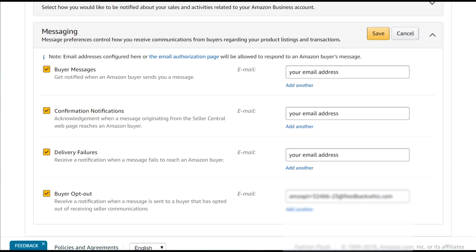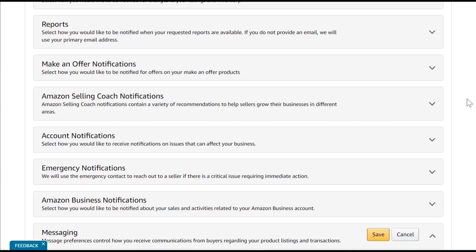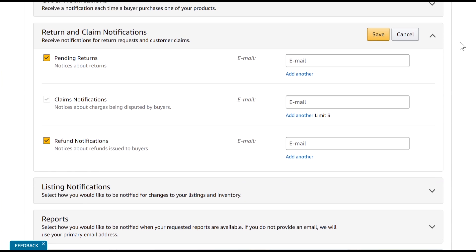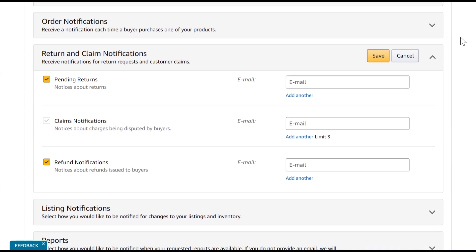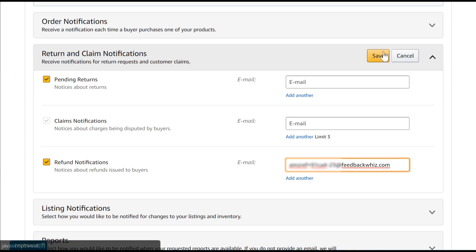And then scroll up to the refund and claim notification. Make sure you paste the refund notifications email right there. Click Save.